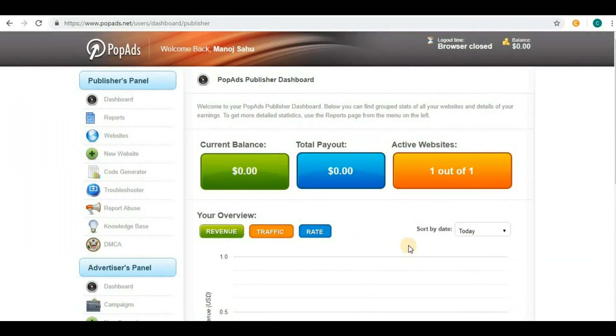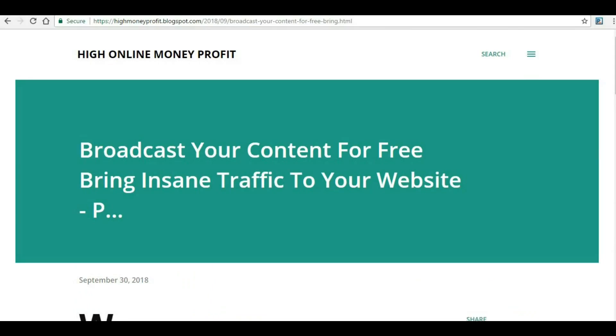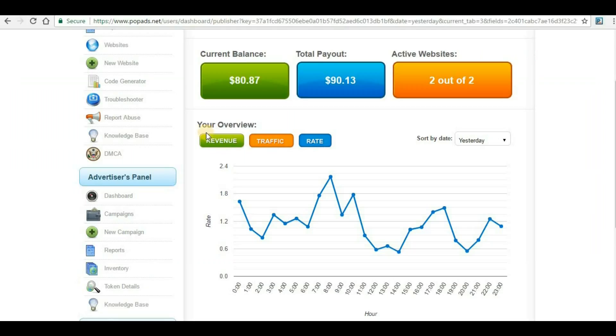This is my brand new account, so no balance is shown here. Let me show you one of my other accounts for PopAds where I'm generating revenue. Here you can see total payouts: I have $90 and $80 is my current balance that I'm going to withdraw.